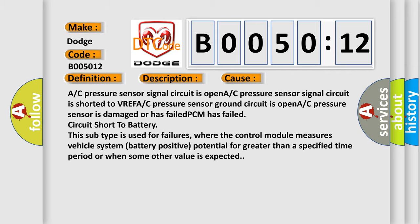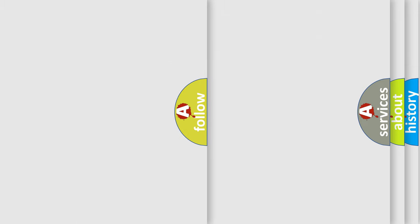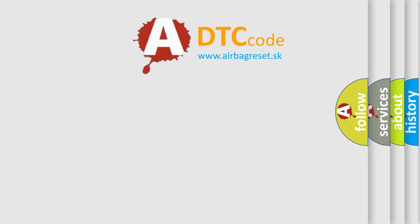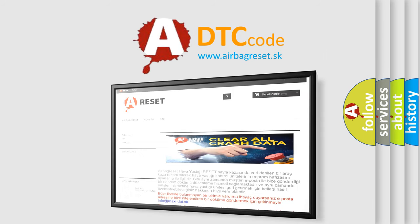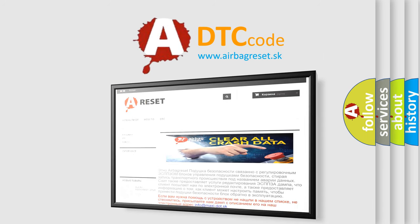The Airbag Reset website aims to provide information in 52 languages. Thank you for your attention and stay tuned for the next video.